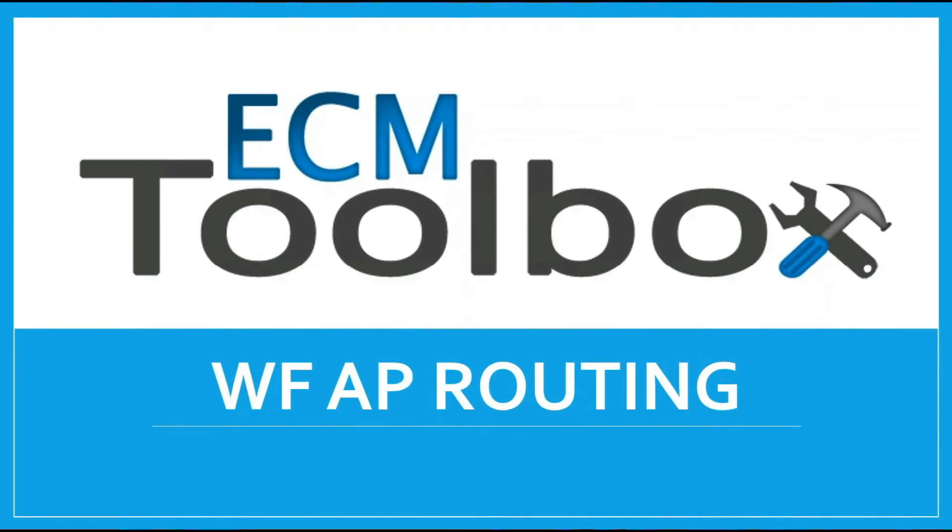Hi, my name is Laura. Today we're reviewing ECM Toolbox Workflow for Accounts Payable Routing.